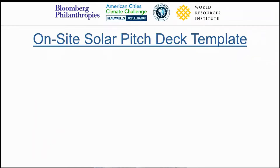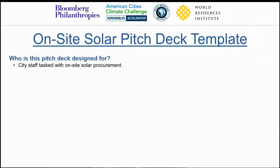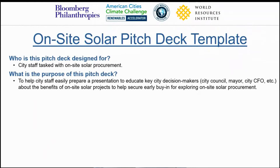Welcome to the On-Site Solar Pitch Deck template. This short video is meant to help explain to users how to modify and use this resource. It's designed for city staff that are tasked with on-site solar procurement, and its purpose is to help them easily prepare a presentation to educate key decision makers about the benefits of on-site solar and secure the early buy-in for exploring on-site solar projects.